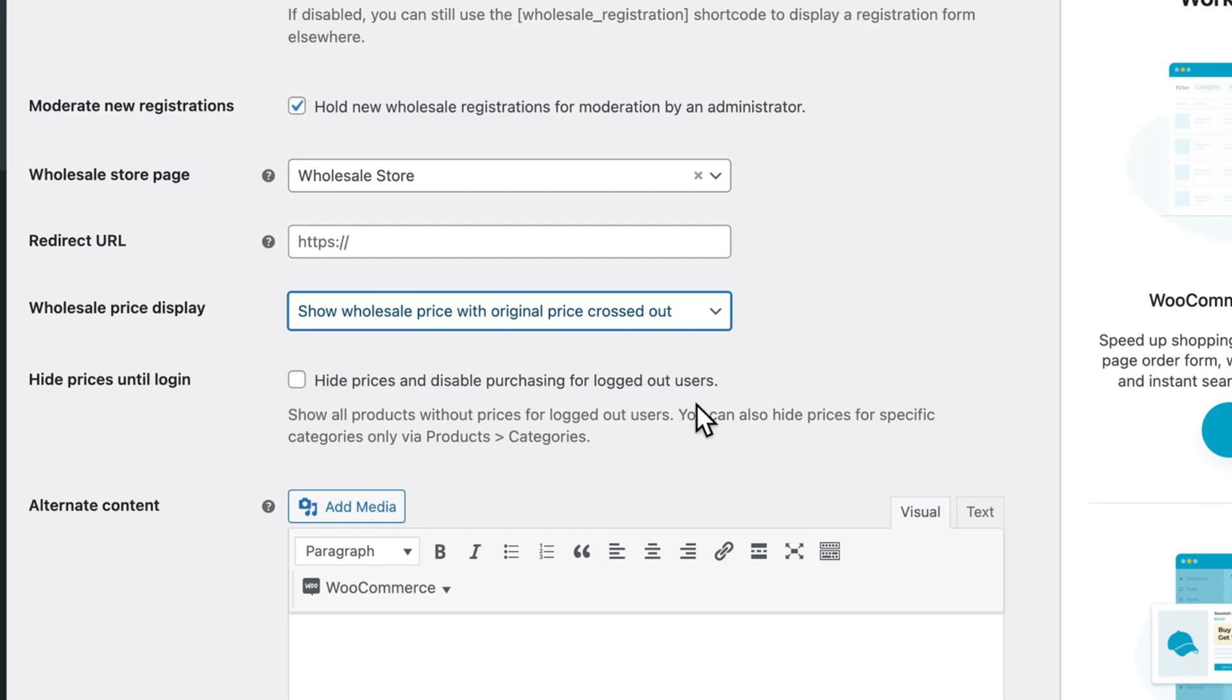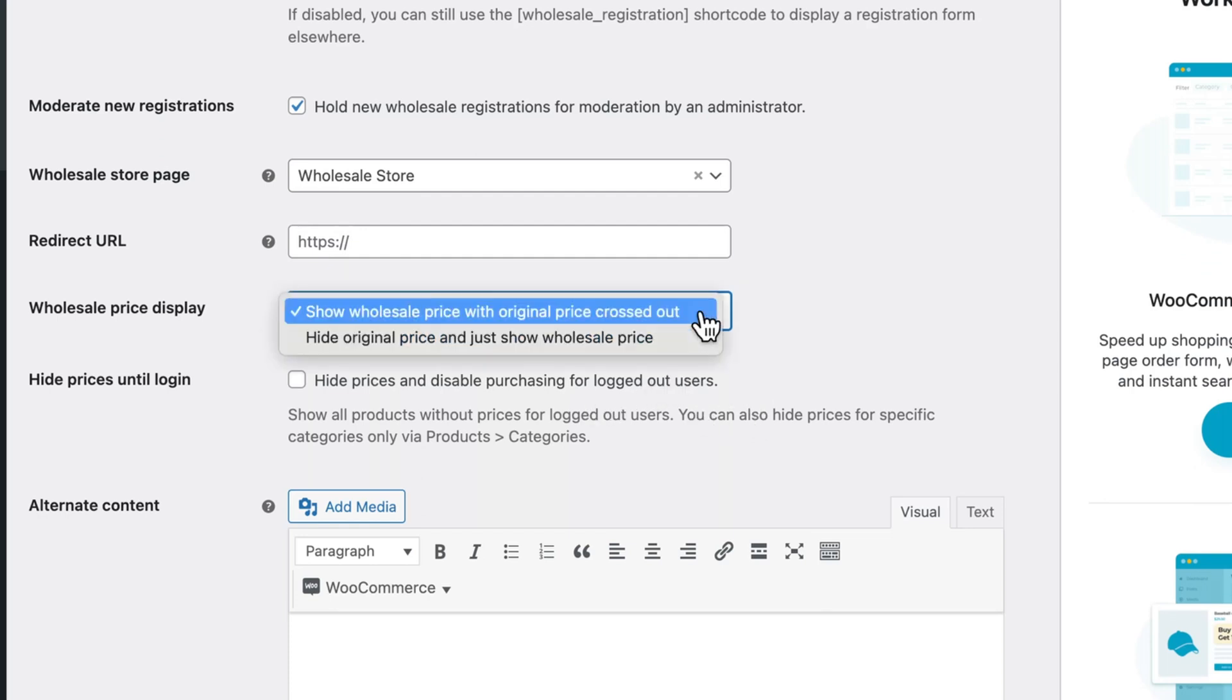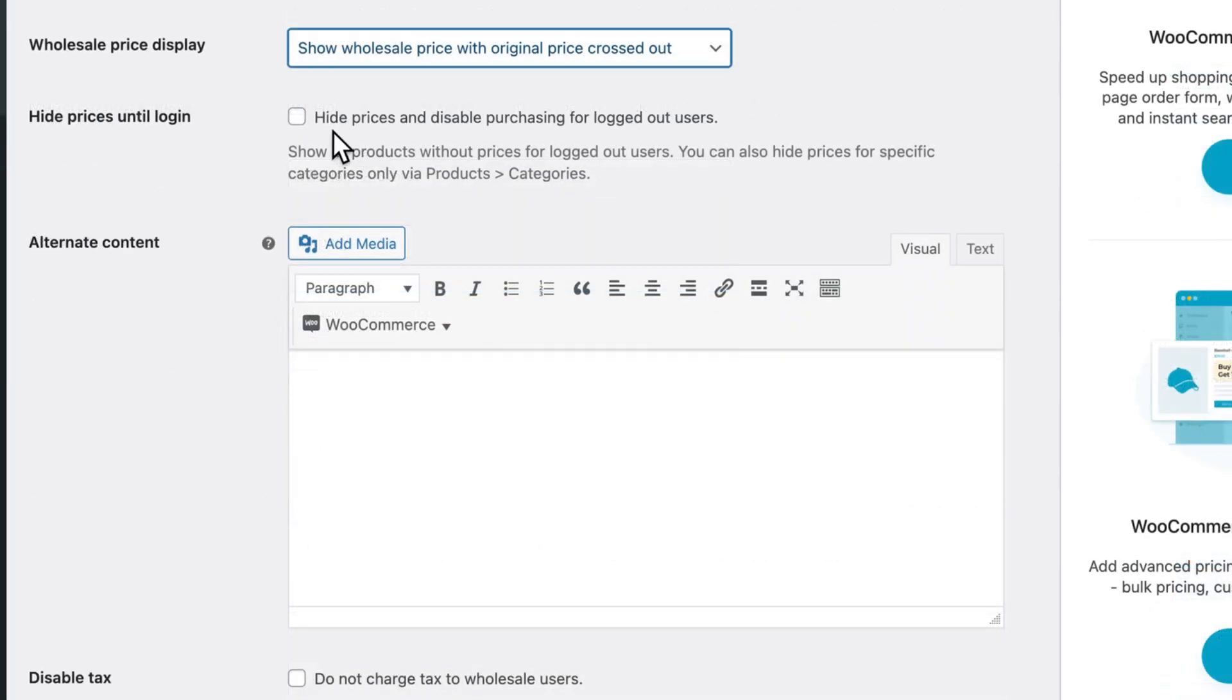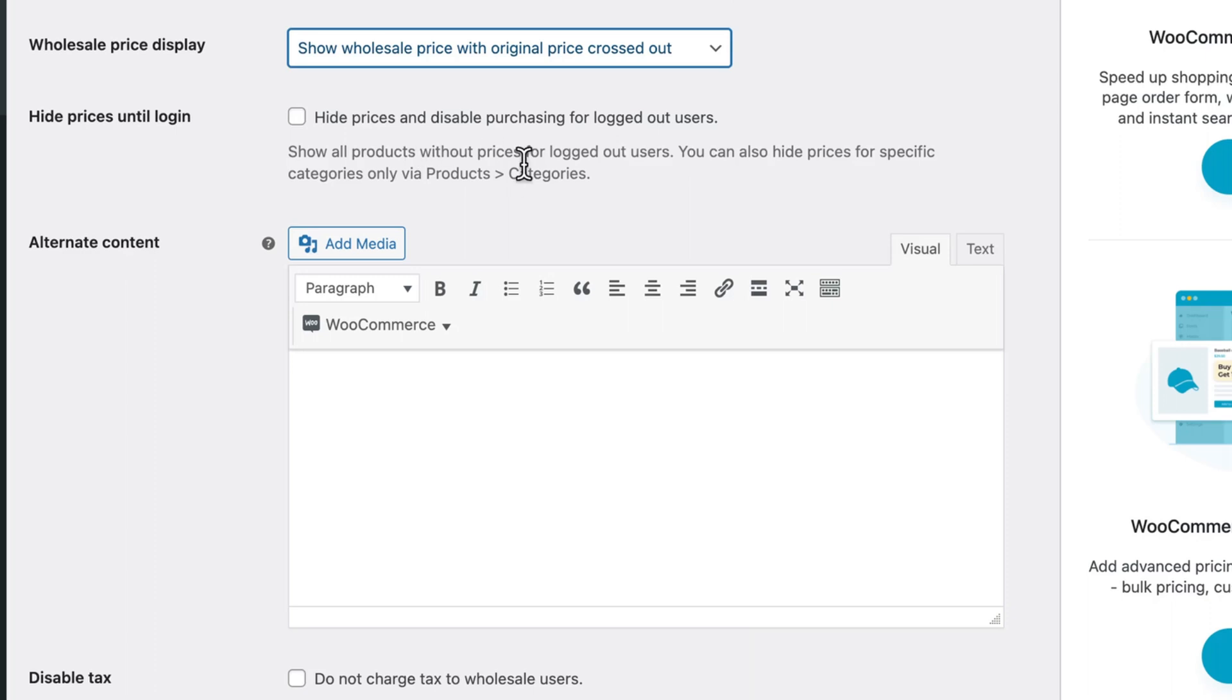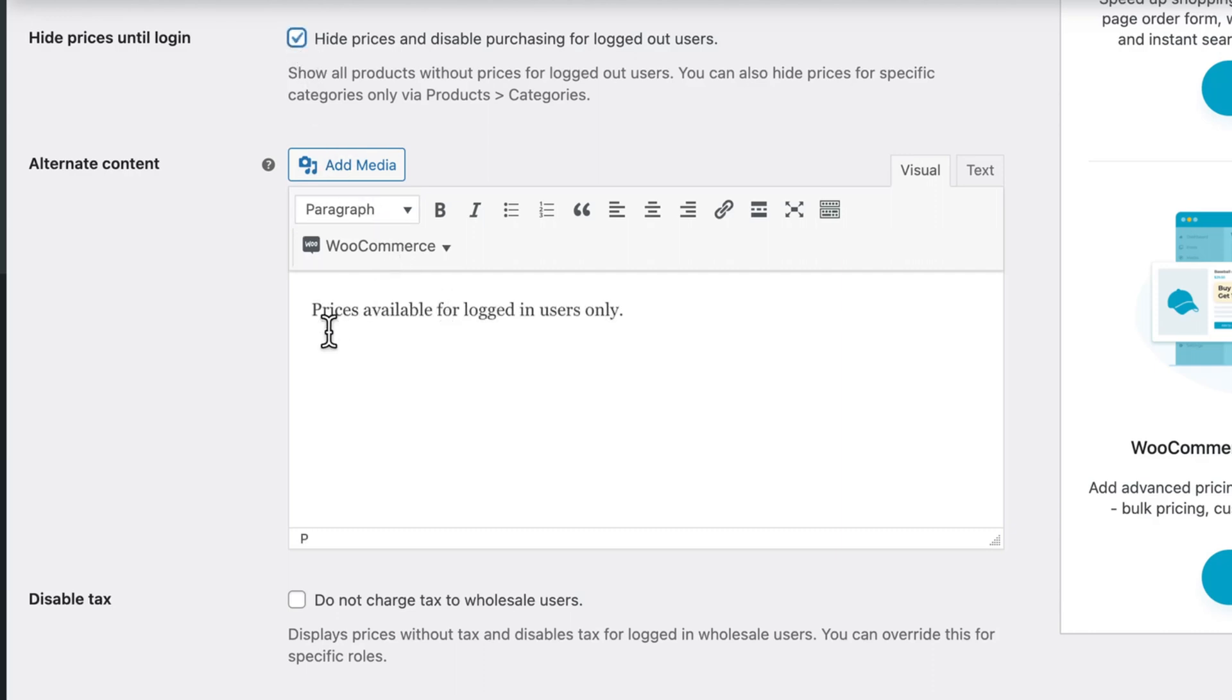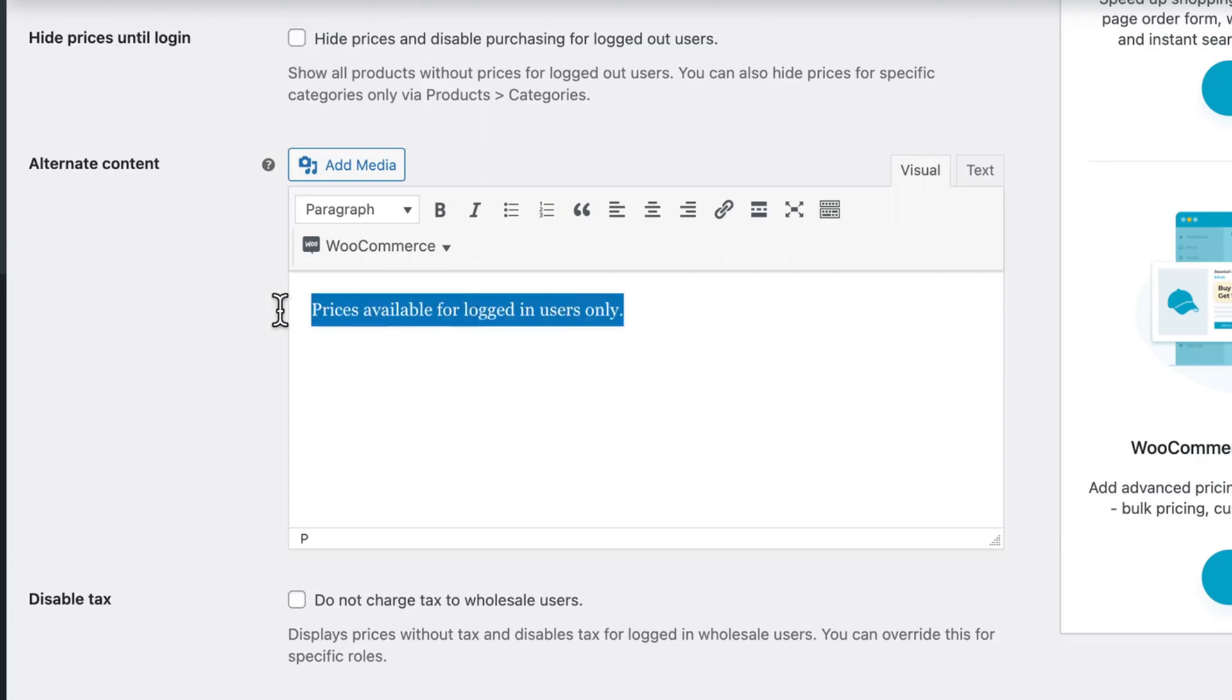Further down the page, we have the option to display the original prices crossed out or just the wholesale prices available. You can also choose to hide all prices and disable purchasing for any logged out users. This would be most useful if you have a wholesale only store where they need to log in to make purchases. If you check this box, I also recommend adding some alternative content, something along the lines of prices available for logged in users only. I'll uncheck this and remove this.